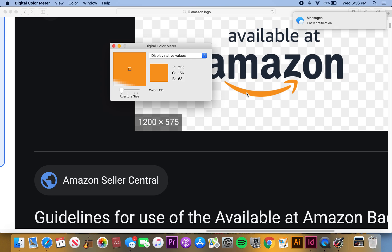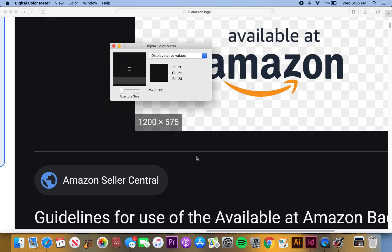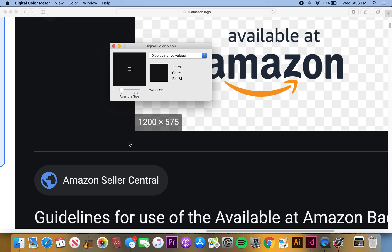The yellow is 235, 156, and 63. You can easily just do this by finding the Digital Color Meter and pulling it up on your screen. You see it changes every time I hover over something new.